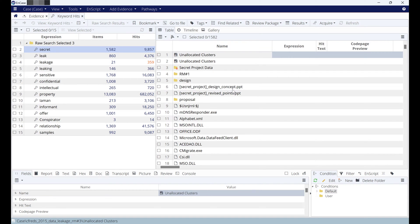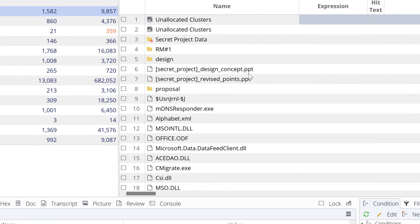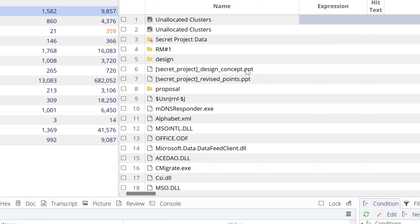Straight away you can see there is secret project design concept.ppt—that means it's not a Word document, it's a PowerPoint file.